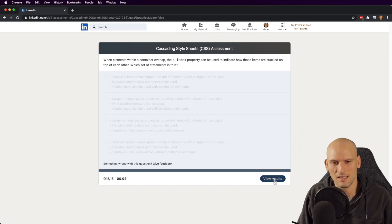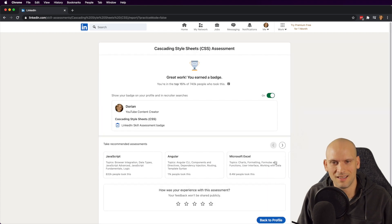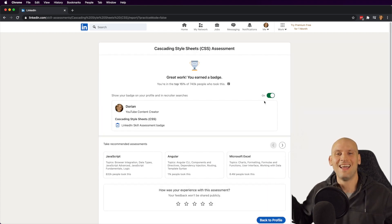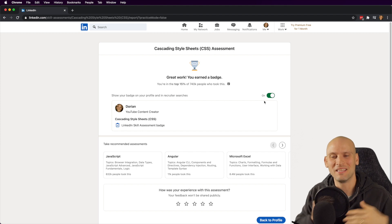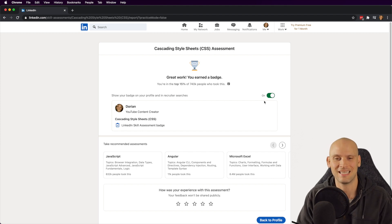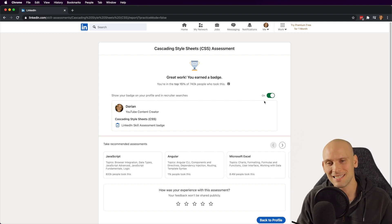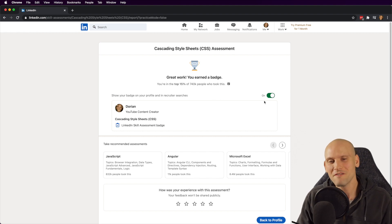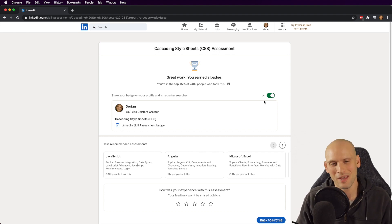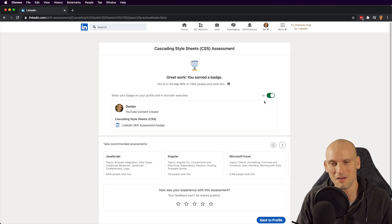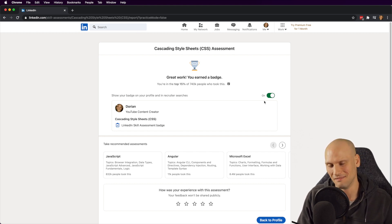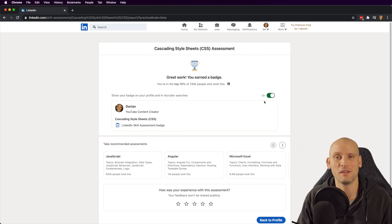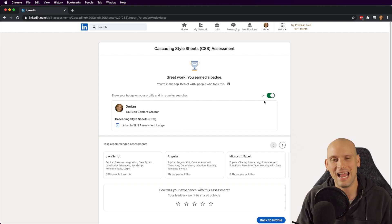Hey, look at that! I'm in the top 15% on my CSS. I did even better on my CSS than I did on my HTML. Go figure. And again, I was sweating bullets the whole time thinking that I wasn't going to be able to pass this. So oddly enough, I underestimated my CSS skills and I earned another badge on LinkedIn, and I'm pretty happy about that.